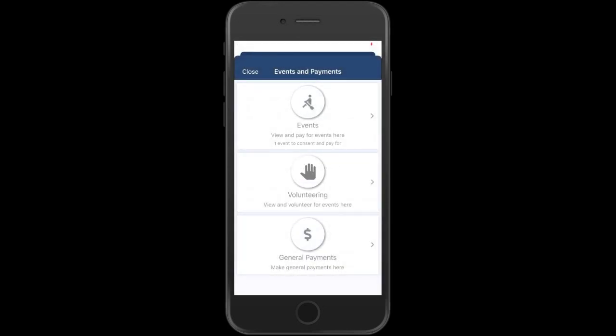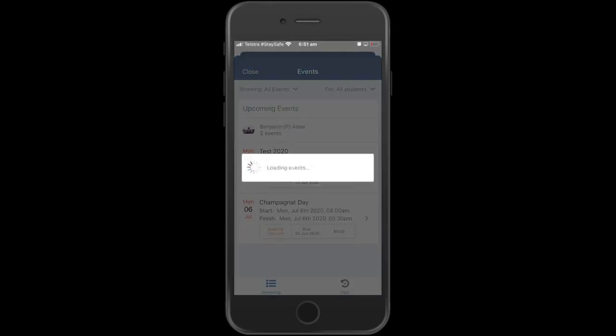You'll see here the opportunity to consent for the event, to volunteer if you would like to attend the excursion as a parent helper, and we're going to disregard the general payments for the moment. So you can see here it's indicating that there is one event to consent. Click on that and it will take you into this event.